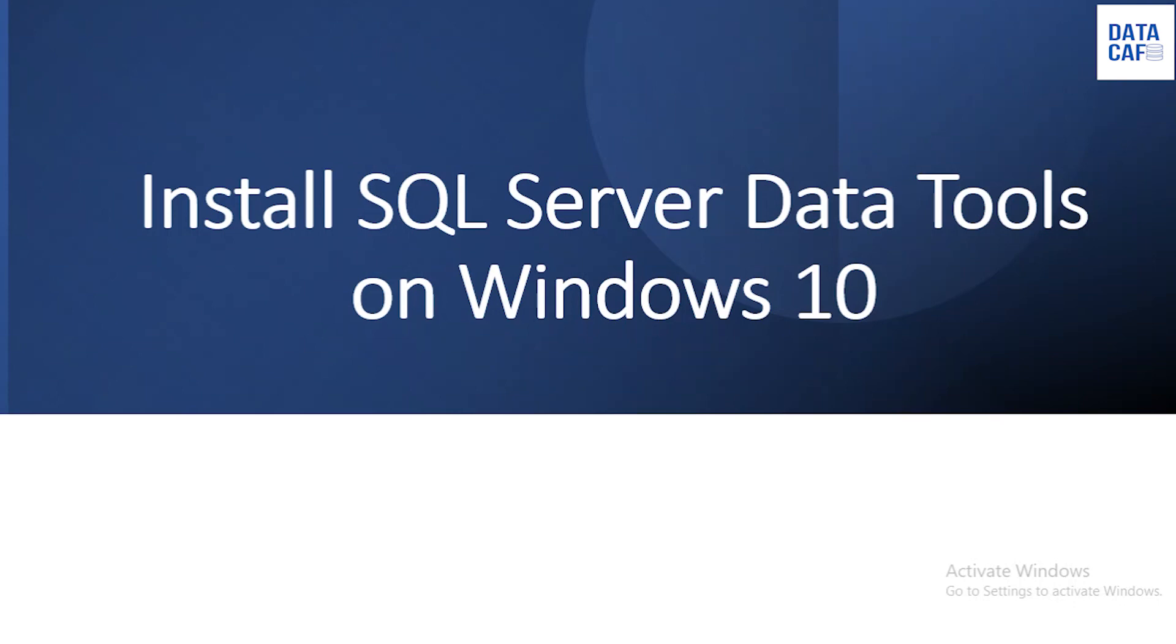Hello learners, in this tutorial I am going to explain how to install SQL Server Data Tools on Windows 10 operating system.